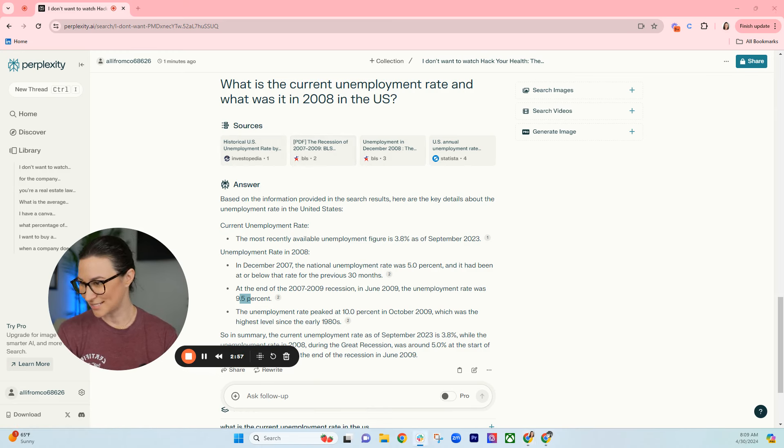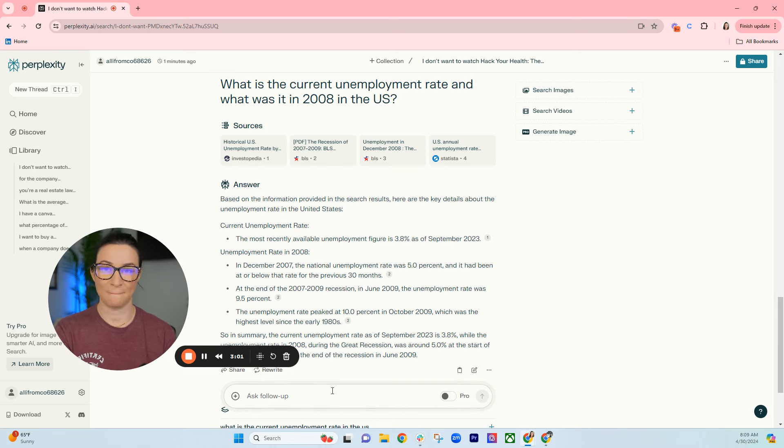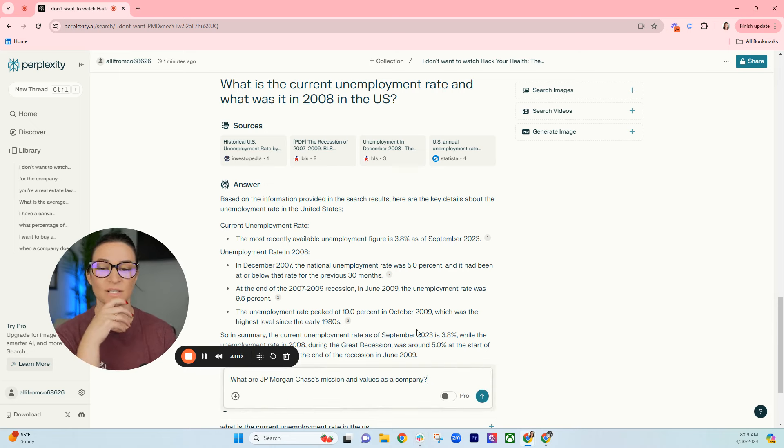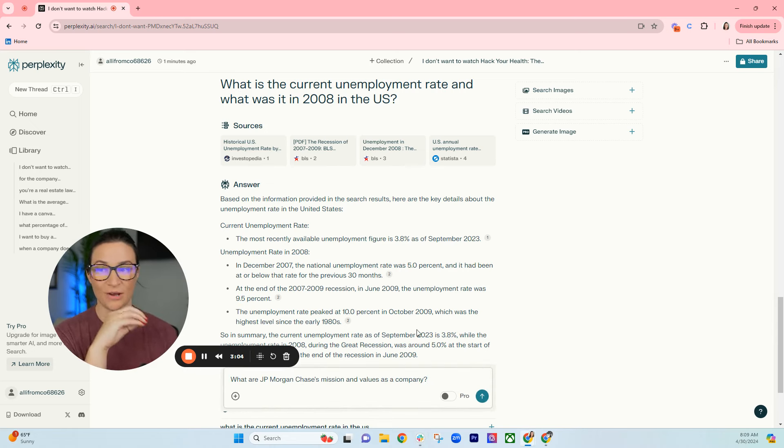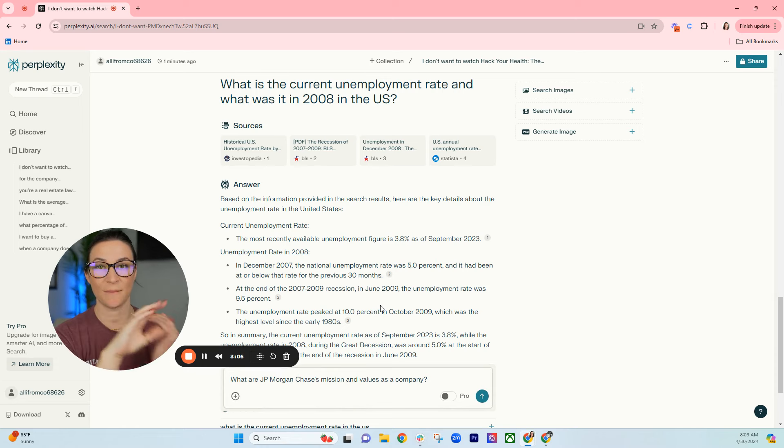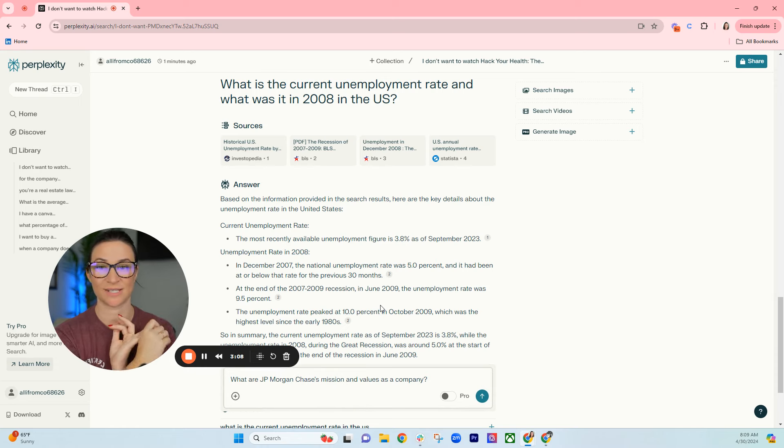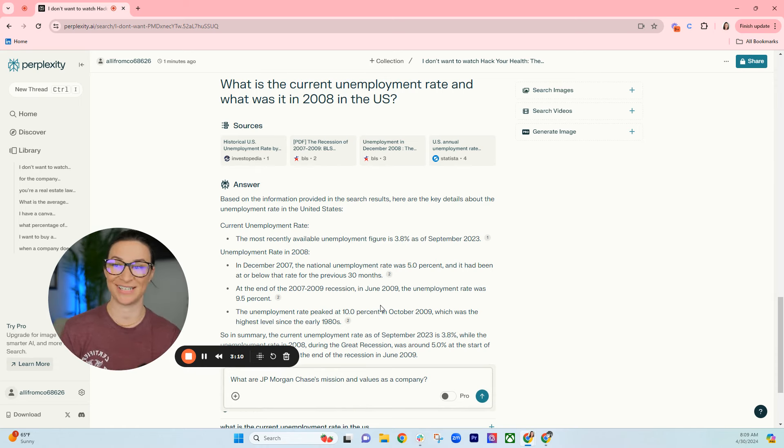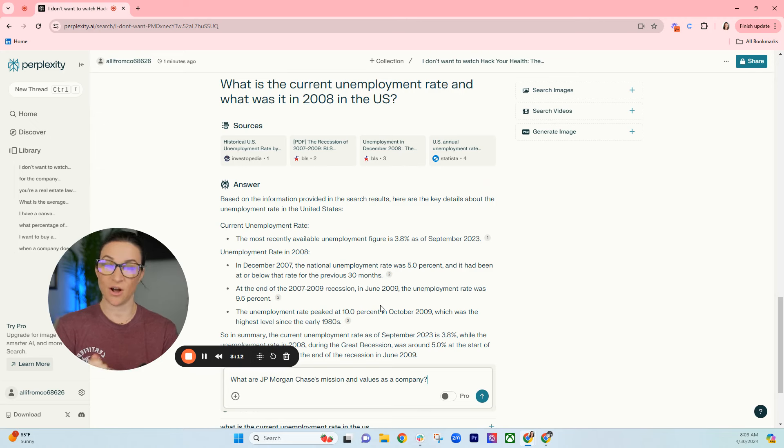Let's look at another one. This is also for job searching. If you want to interview at a company and really wow your interviewer, you're going to want to know what the company's mission and values are so that when somebody says tell me about yourself in an interview, you can tell them that you're also into sustainability just like the company is.